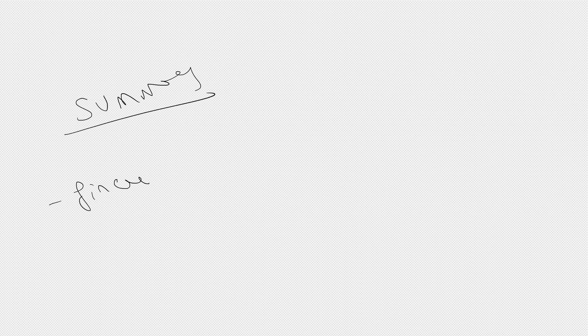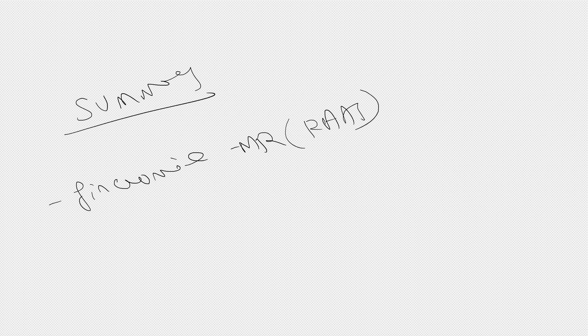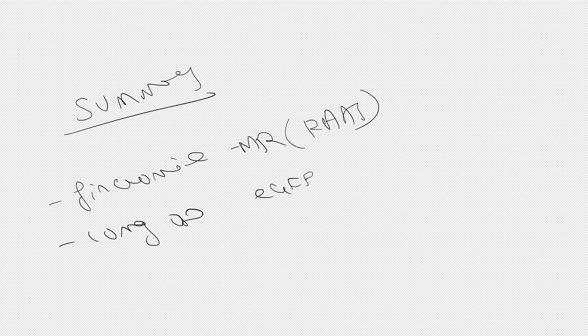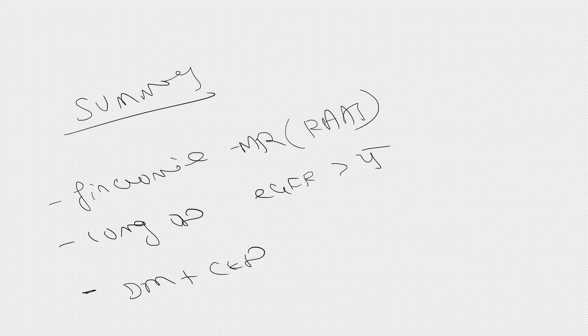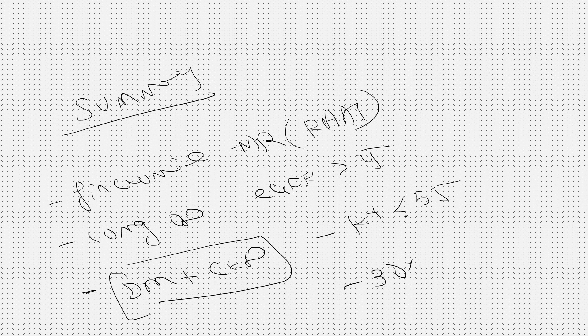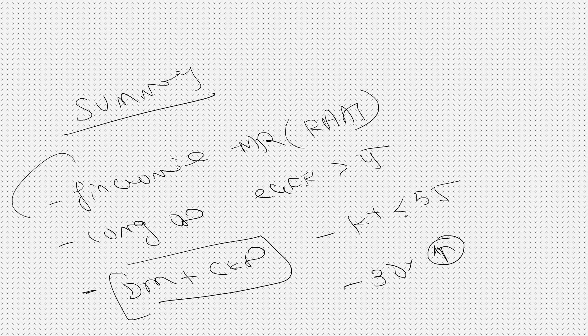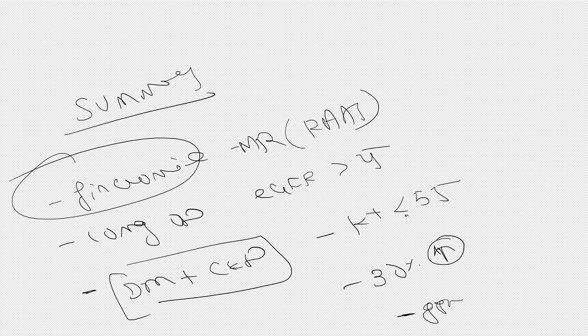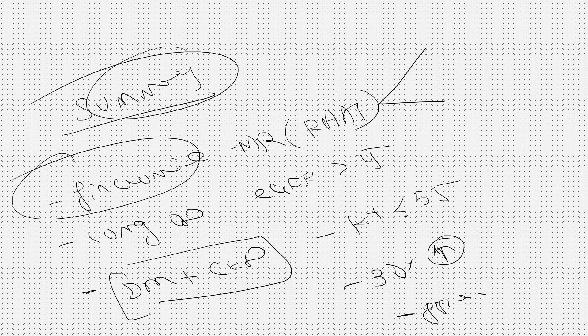So in summary, Finerenone is a non-steroidal mineralocorticoid receptor blocker in the category of RAAS inhibitors. The dose is 10 milligram once daily, preferably if eGFR is more than 25 in patients with diabetes with CKD and proteinuria. Potassium should be less than 5.5, and if there's 30% rise in creatinine after starting the drug, stop it. The gynecomastia and steroidal side effects which occur with spironolactone are not here, and it's very specific and important. This is all regarding this drug, Finerenone.